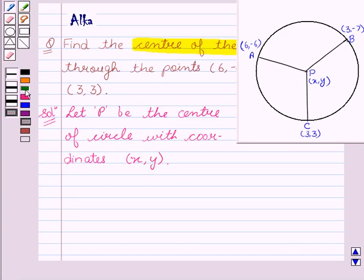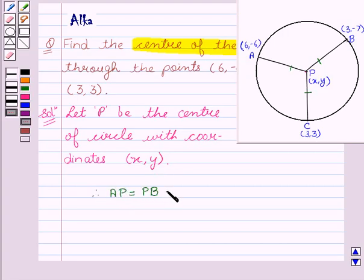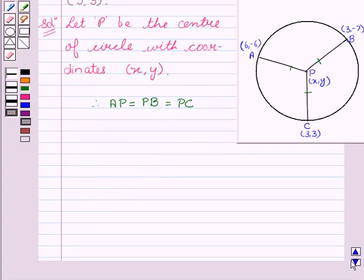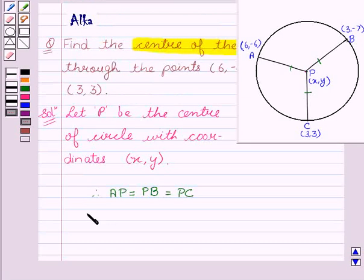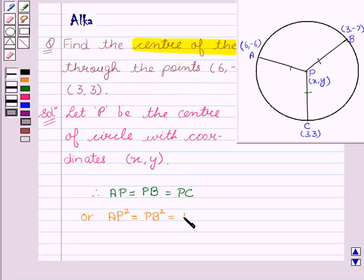We all know that all the radii of the circle are equal. Therefore, we can say that AP = PB = PC, or we can say AP² = BP² = PC².